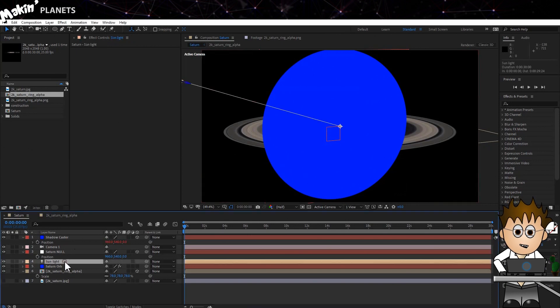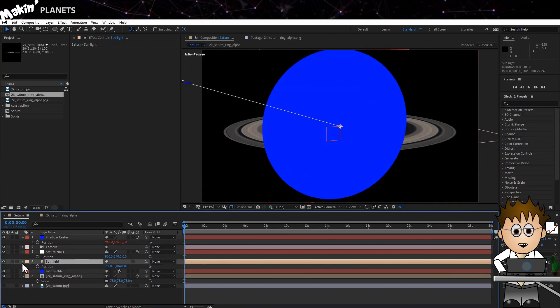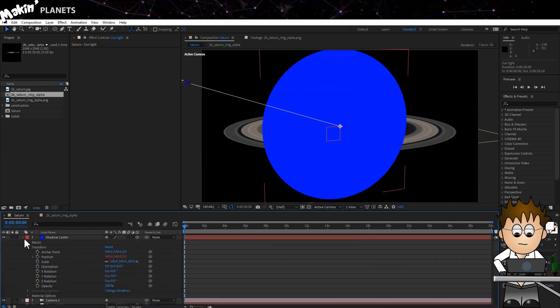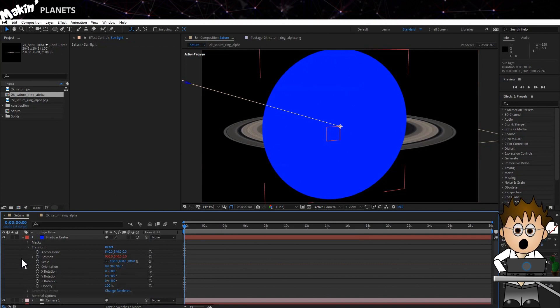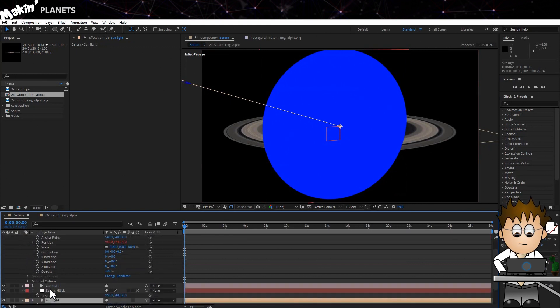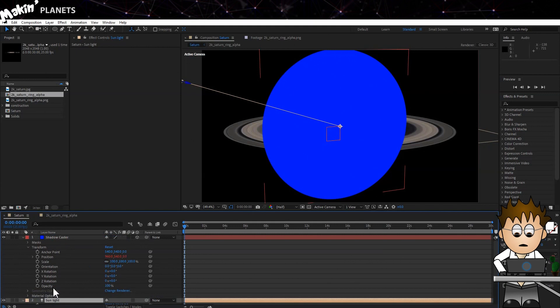Expose the position properties of our Sun. And use the arrow on the Shadow Caster layer to twirl down and expose both the position and rotation properties. This layer is going to throw a shadow for us, but to do that we need to have it act like a sphere. And to do that, we need to always face the Sun. And fortunately, the Look At expression gets us there.